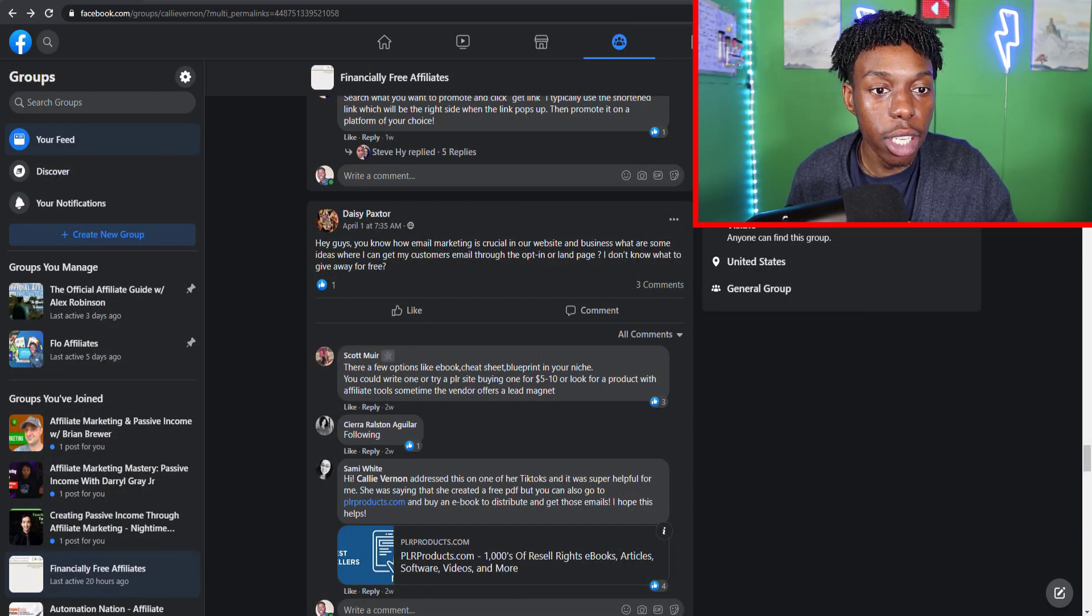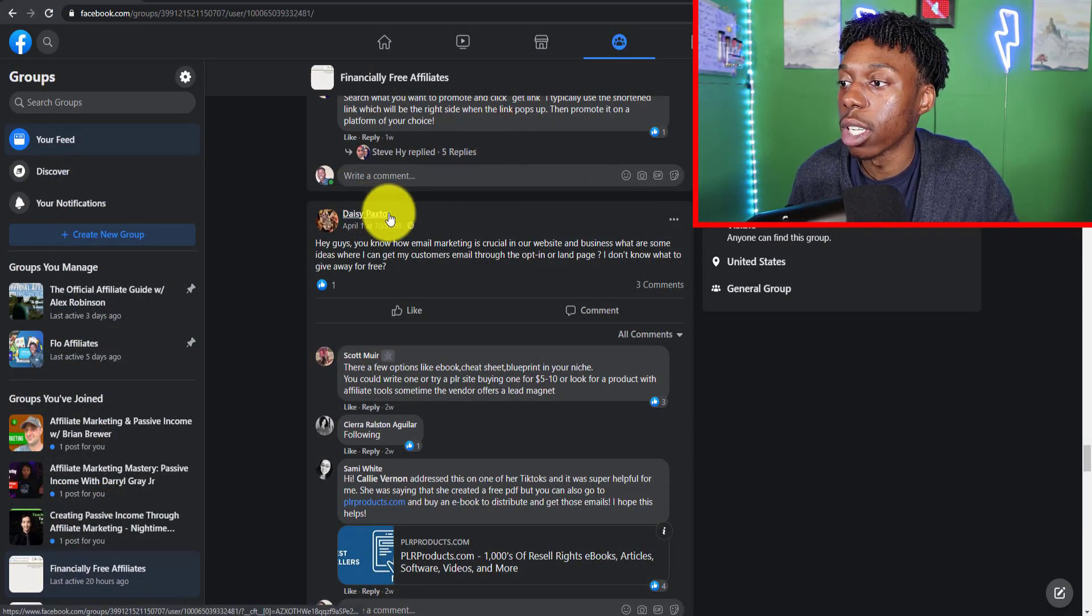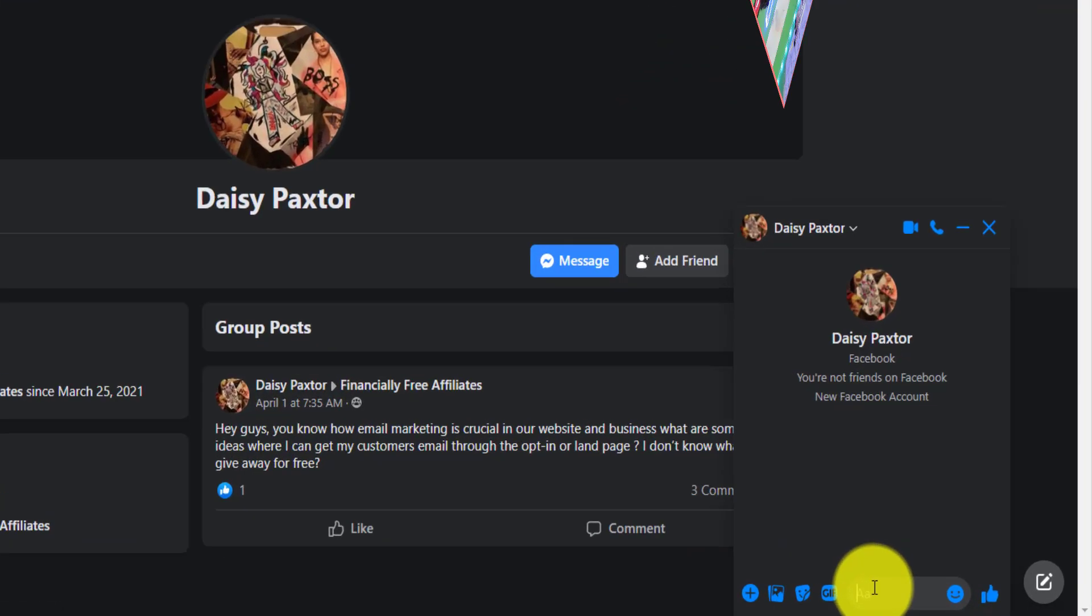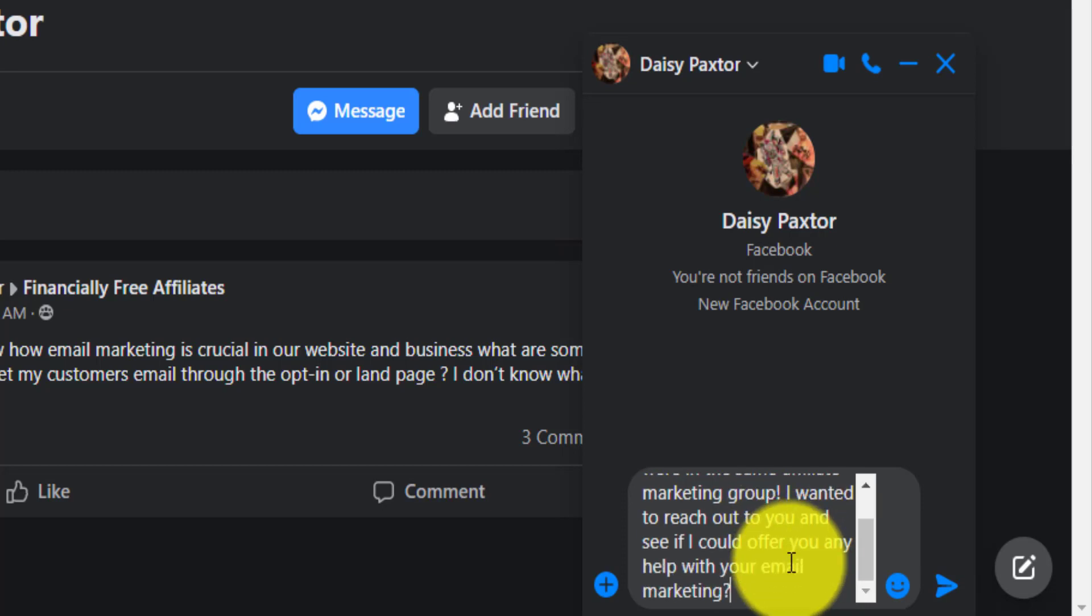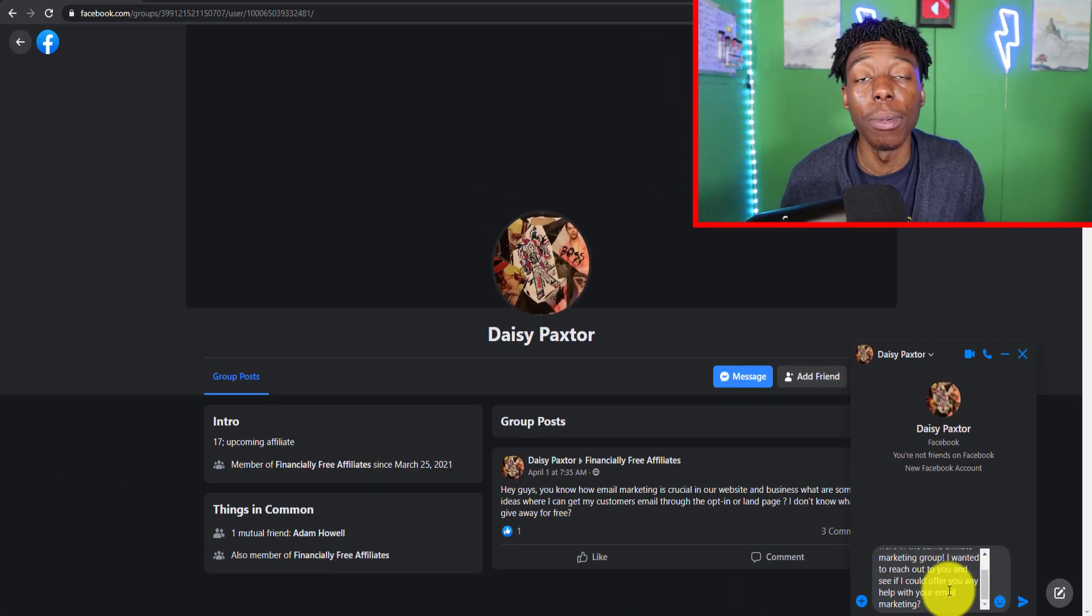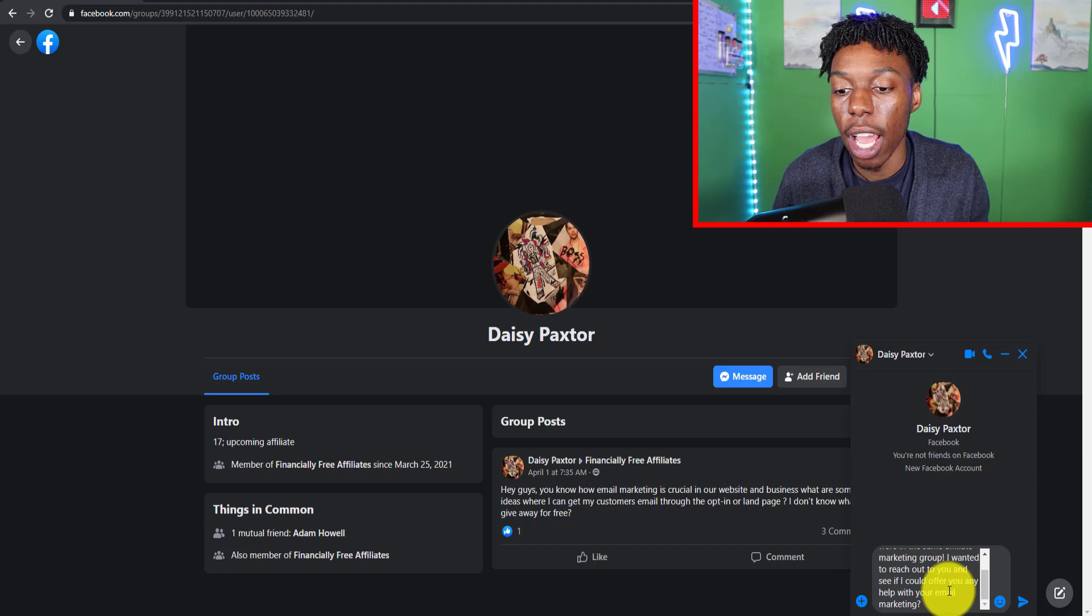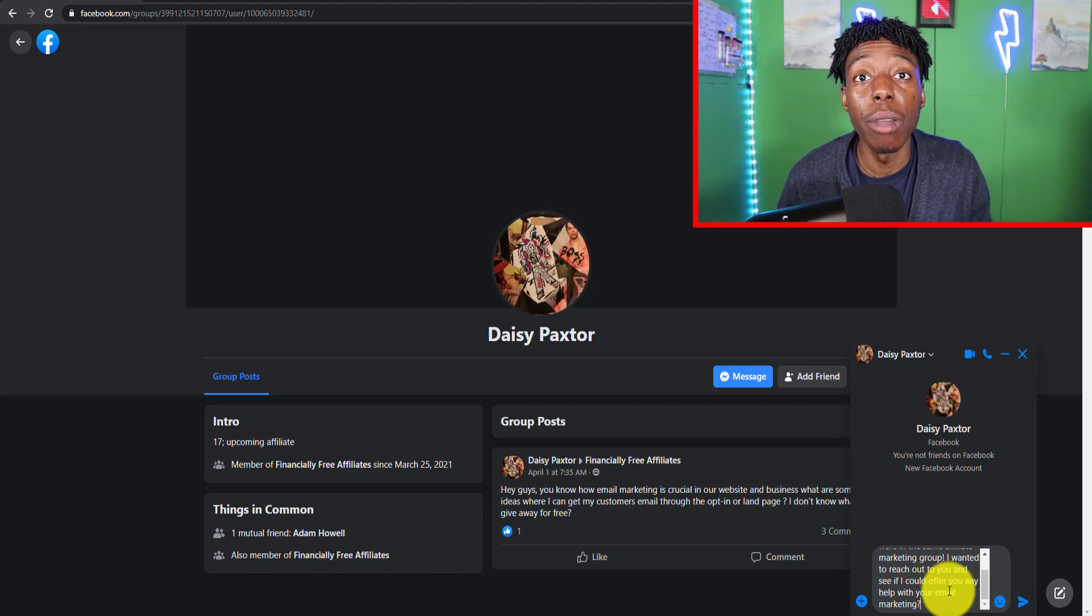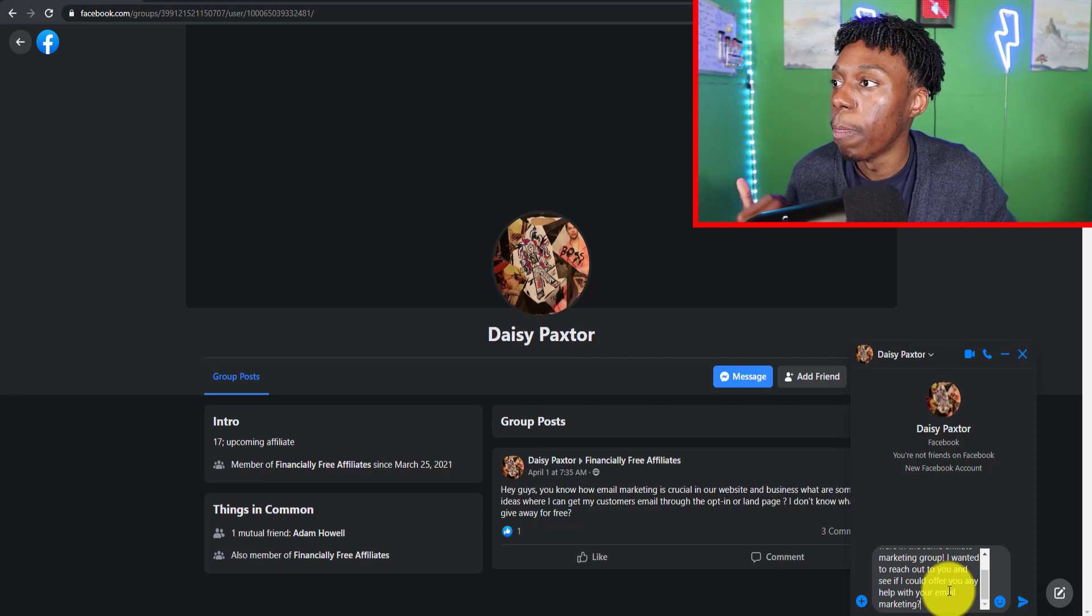You can literally do something like this where you actually just click on them, hit message and say something like this: 'Hey [name], I noticed we are in the same affiliate marketing group and I wanted to reach out to you to see if I could offer you any help with email marketing.' You can just strike up a conversation very similar to that and nine times out of ten people will respond. You can shoot them a friend request, add them as a friend and then shoot that message out to them. Nine times out of ten people that are serious about affiliate marketing will respond back to you.